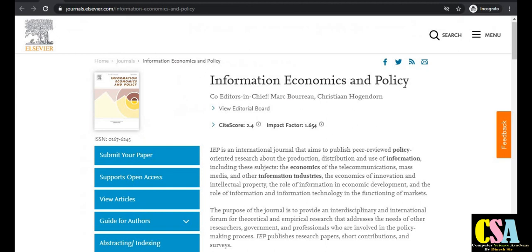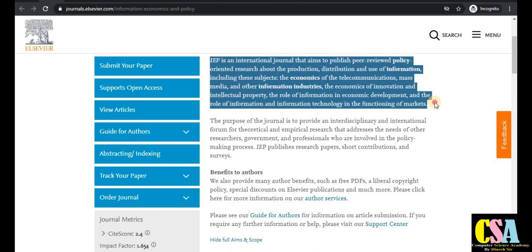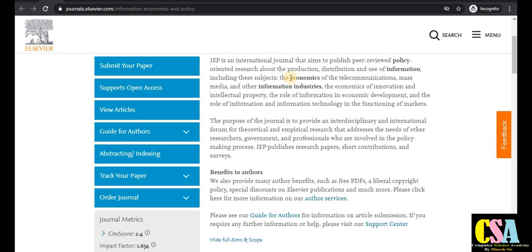This journal has very good indexing — it is a Scopus indexed journal, which is always preferred. The next Elsevier journal is Information Economics and Policy, with an impact factor of 1.6 and a CiteScore of 2.4. Read the journal description carefully before choosing to publish your research paper. Topics covered include economics, information industry, economics of innovation, and intellectual property.